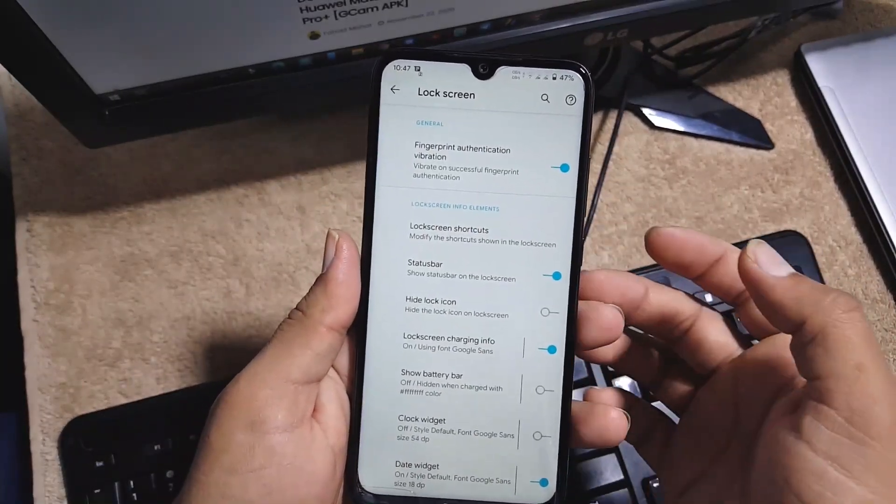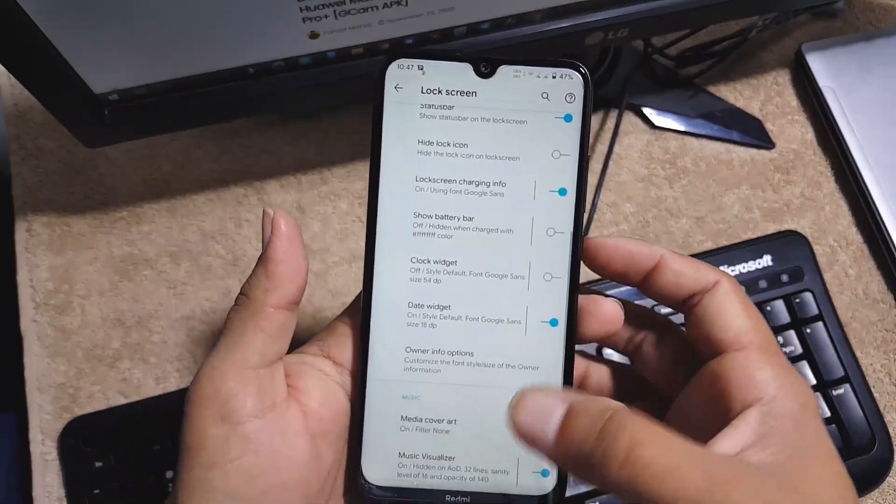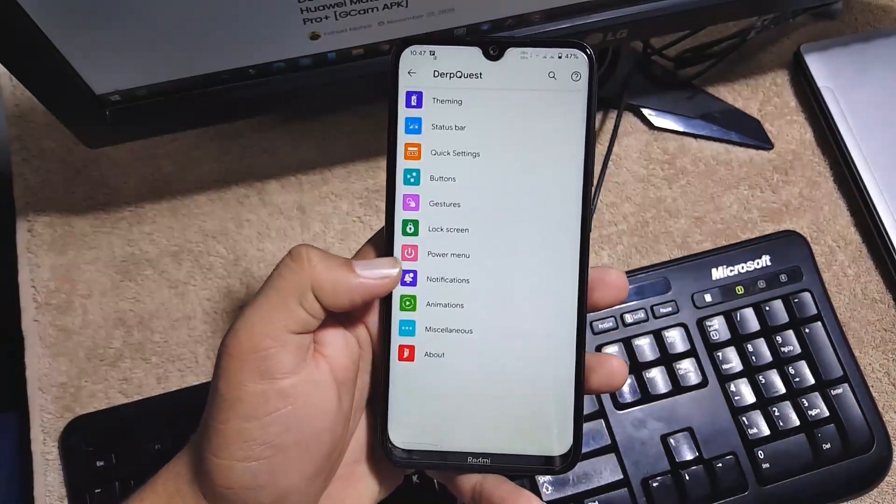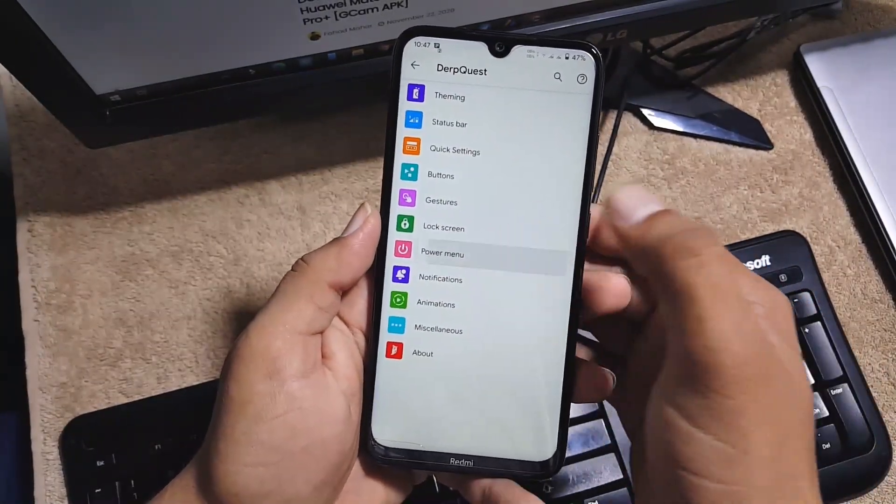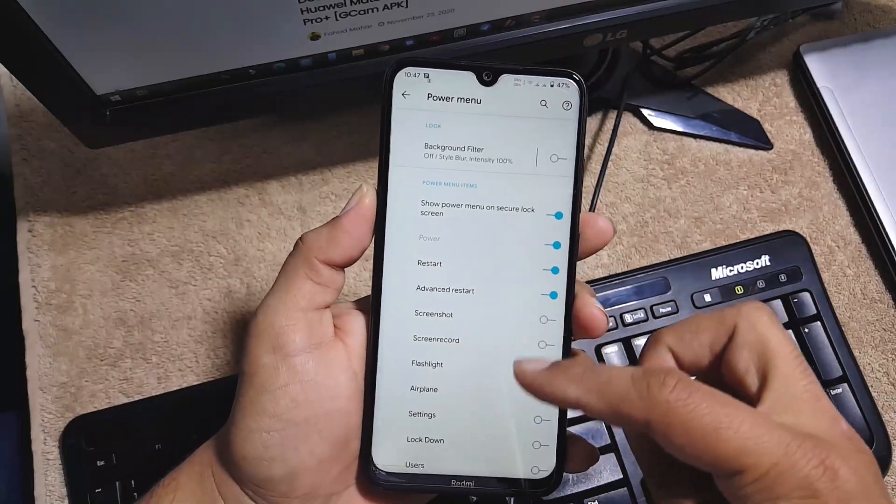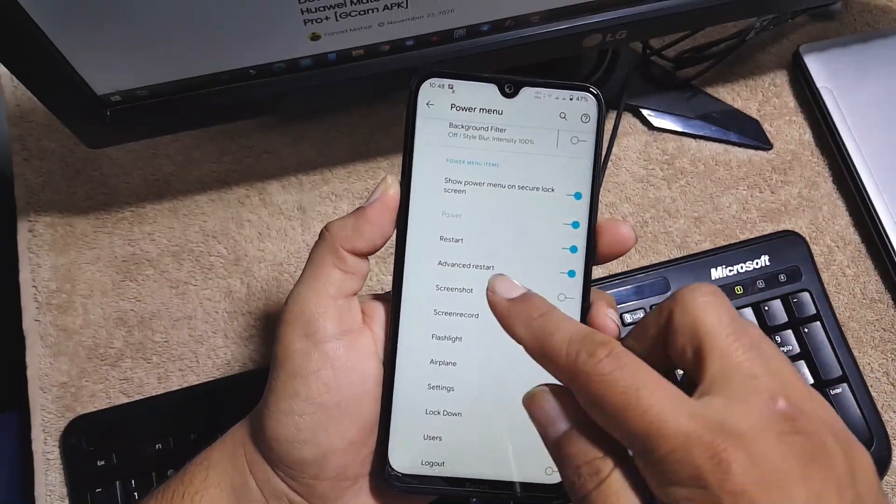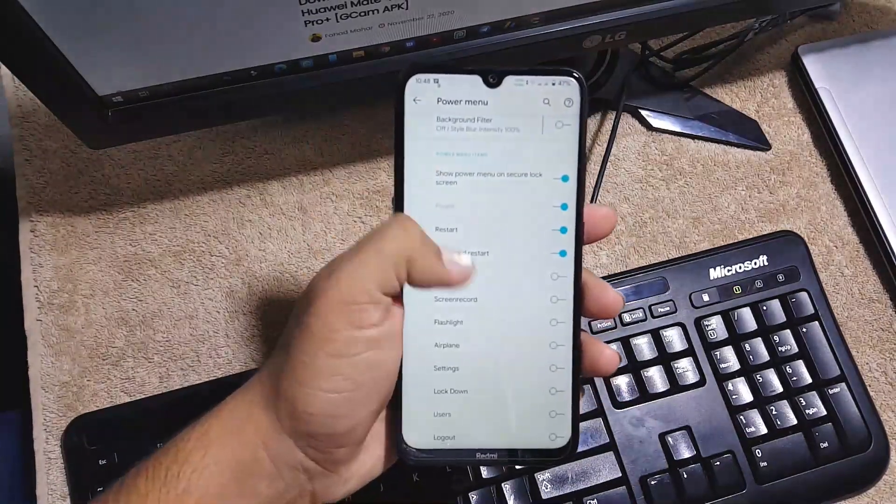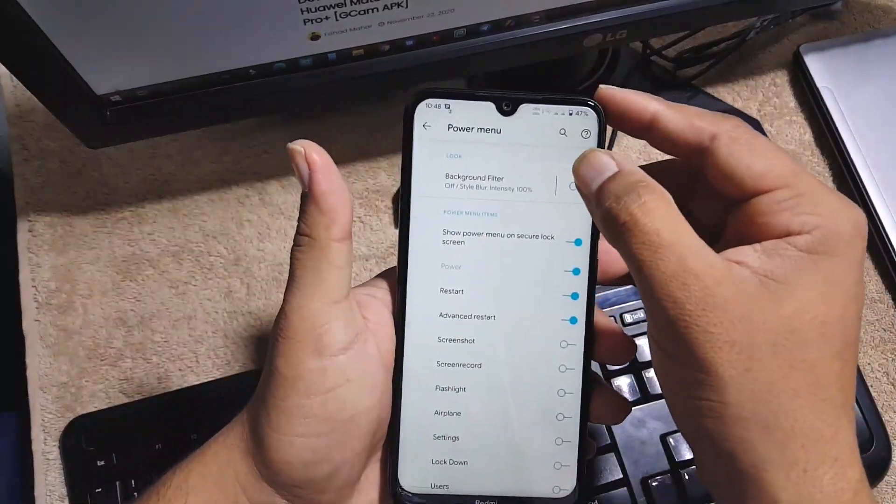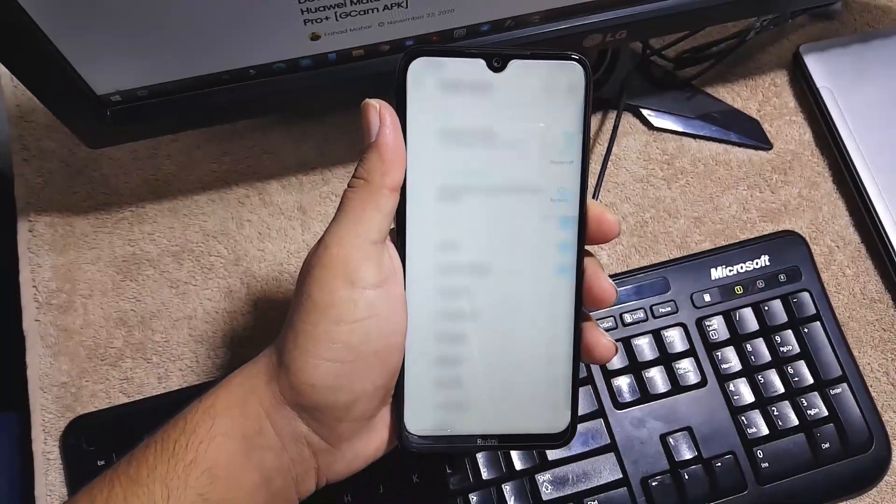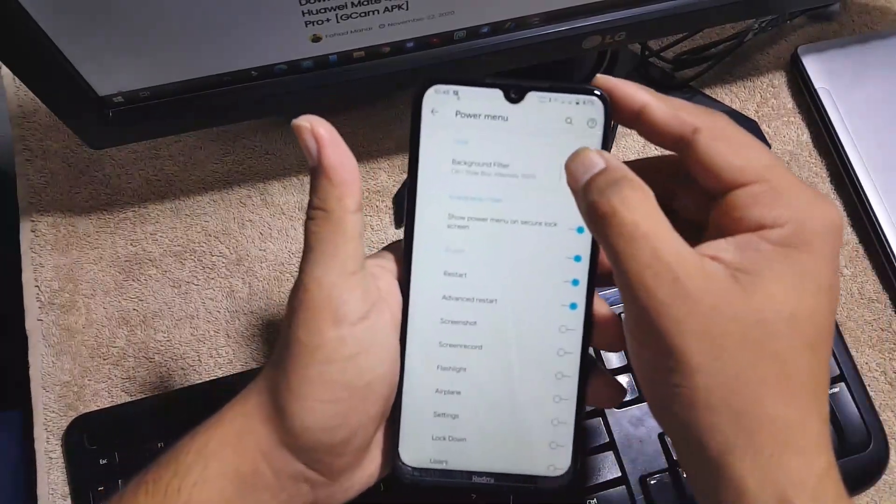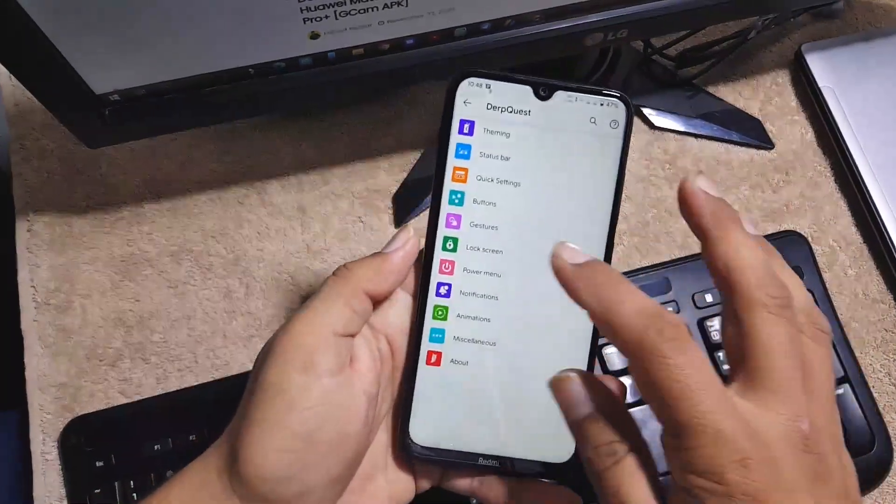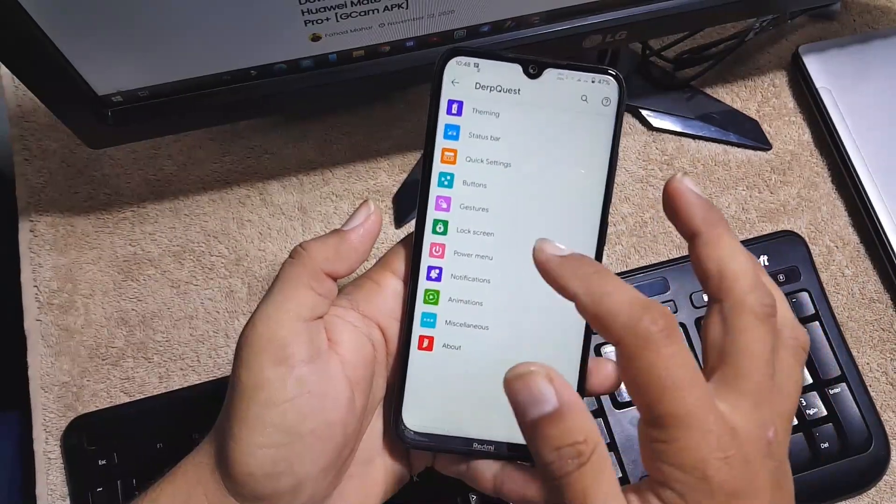Then we have power menu. From here you can enable or disable the various options like advanced reboot, screenshot, etc. Sorry for the background noise. Then you can also enable the background blur effect from right here.